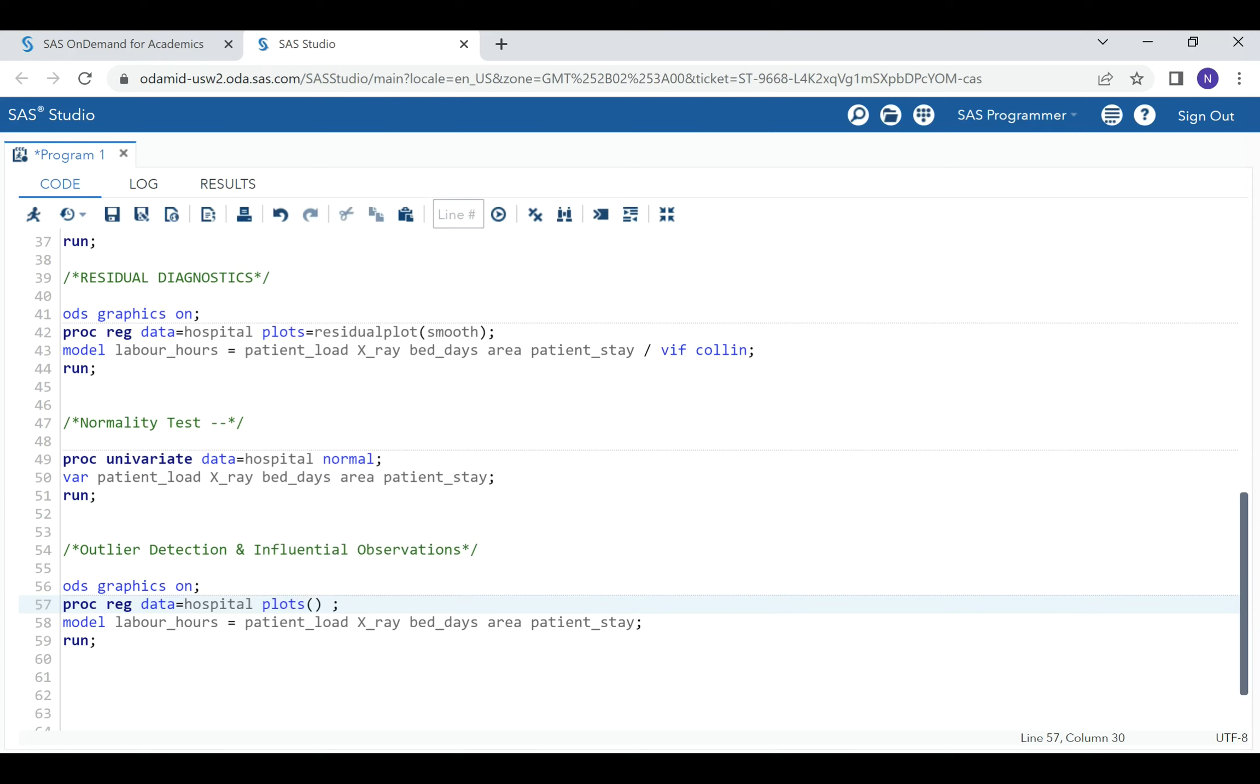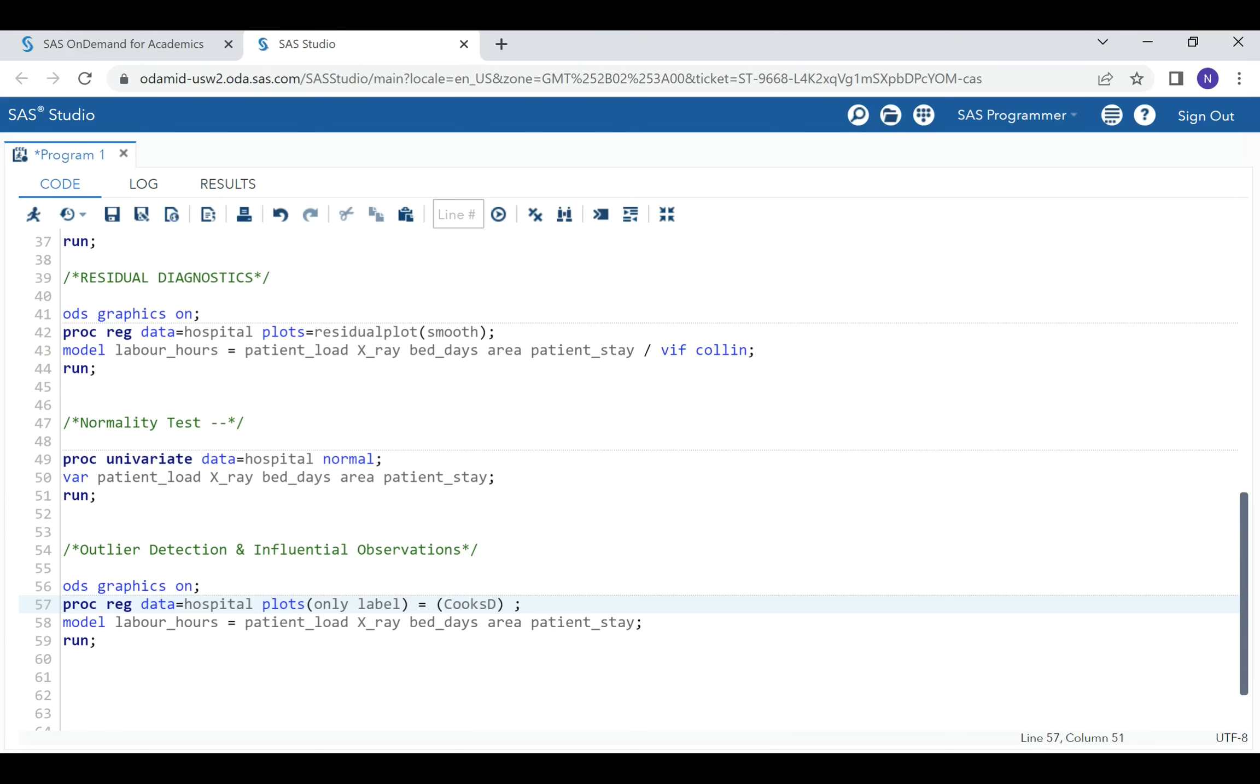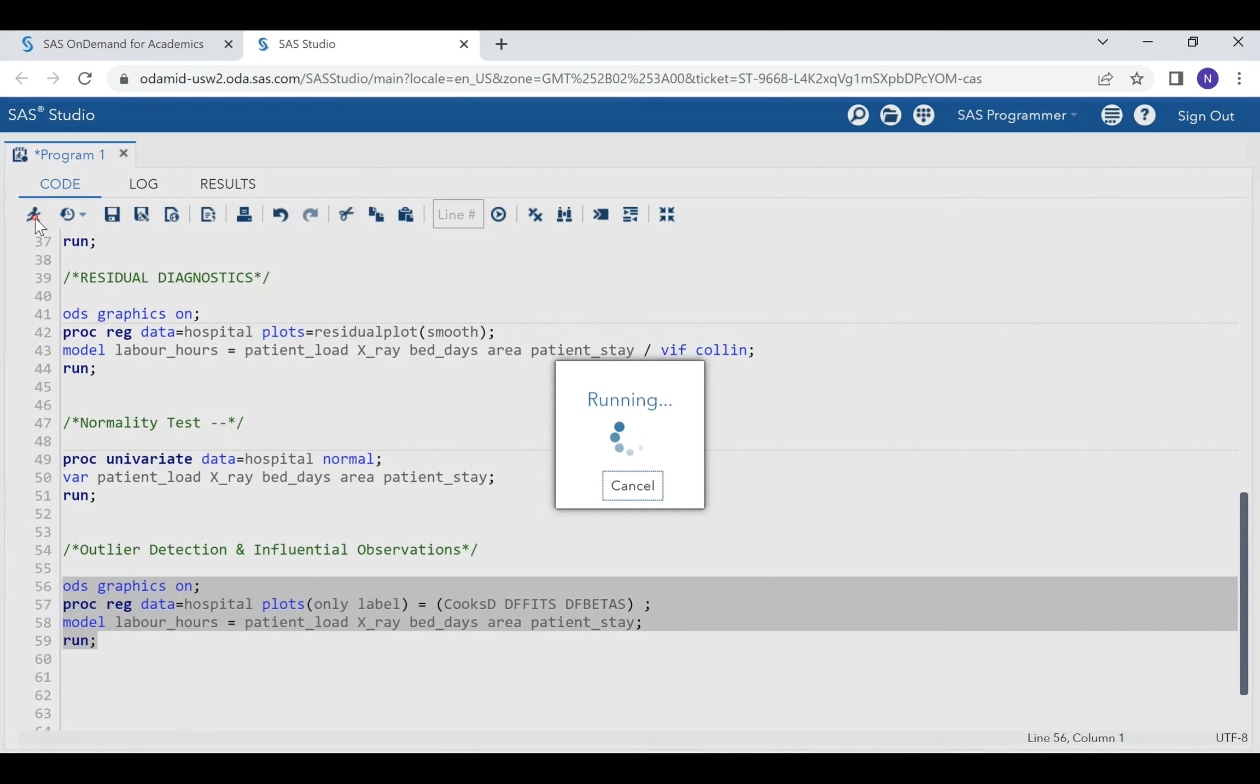In order to detect influential observations, let's say we also want to label so that we can see which observations are unusual. Let us list the plots we want. We want Cook's distance, DFFITS, and df betas. Let's run that.